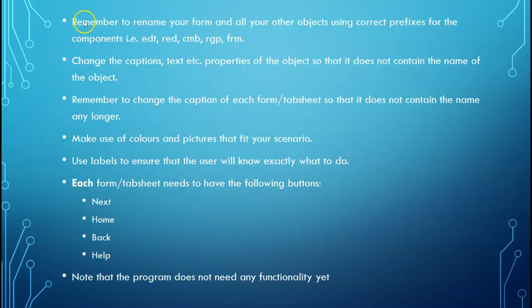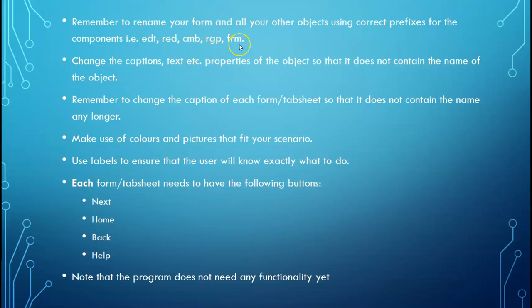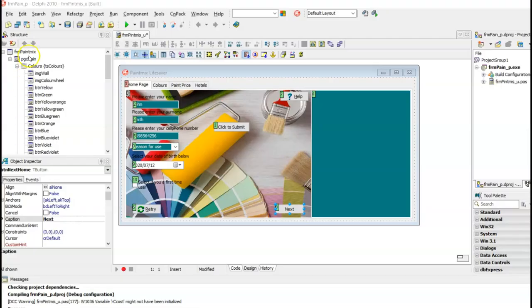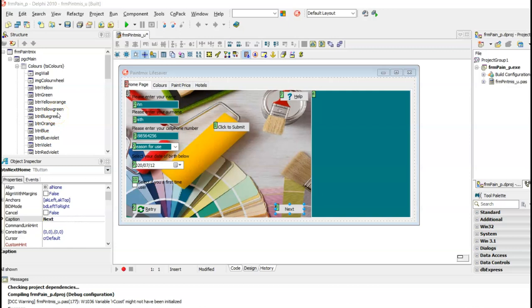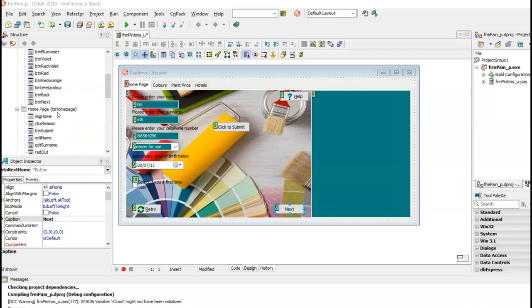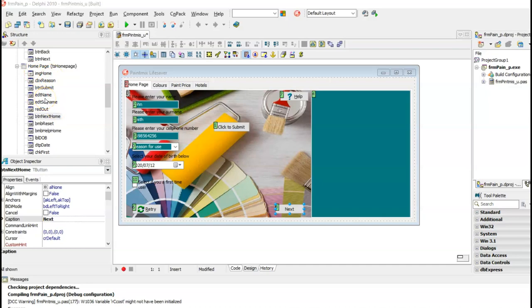Every single object on your form needs to be renamed. And make sure that you use the correct prefixes for each component. Don't forget to rename your form. If you have a look at your structure, you will be able to see whether you have renamed all your objects on your form. So you can scroll down here and make sure each and every single one of them has a unique name and that you don't leave them as IMG1 and EDT1 and so on.